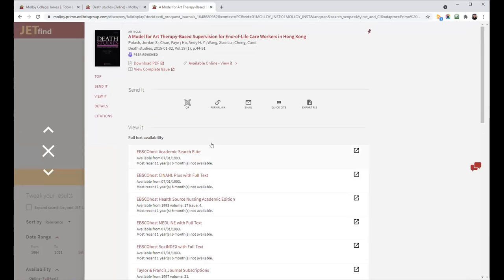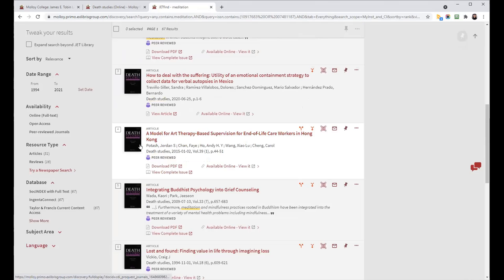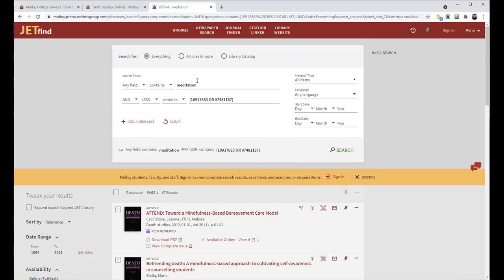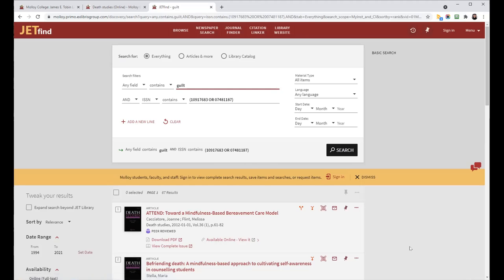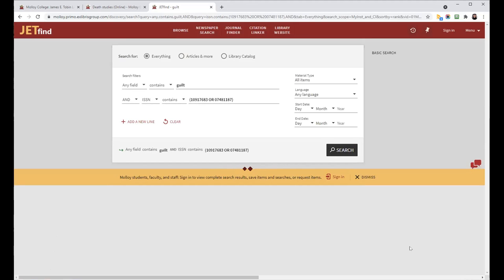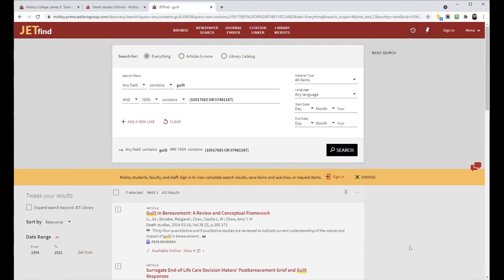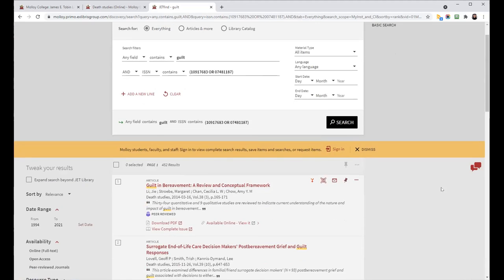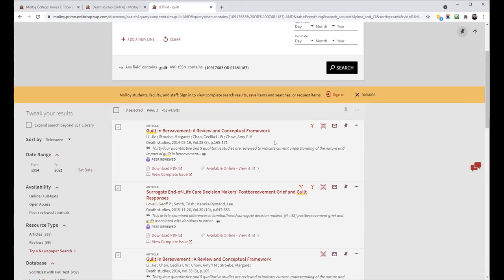If you wanted to stay within your search of the journal Death Studies, but change your keyword, you can always just do that in the search box up here. Change out your keyword and that'll populate a new search for you.